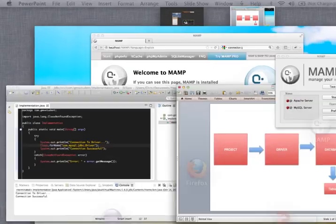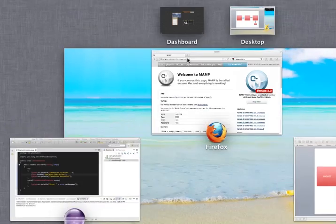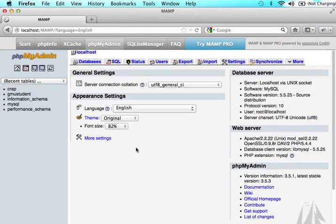The only problem is within our server we haven't created our database yet. I just started up my MAMP server and I'm going to come to my start page. Now I'm going to come into phpMyAdmin and we're at port number 3306. You should see 3306 here. If you don't, go back to my previous tutorial or go to Google to see how you change your port number. Let's go to phpMyAdmin and go to SQL.